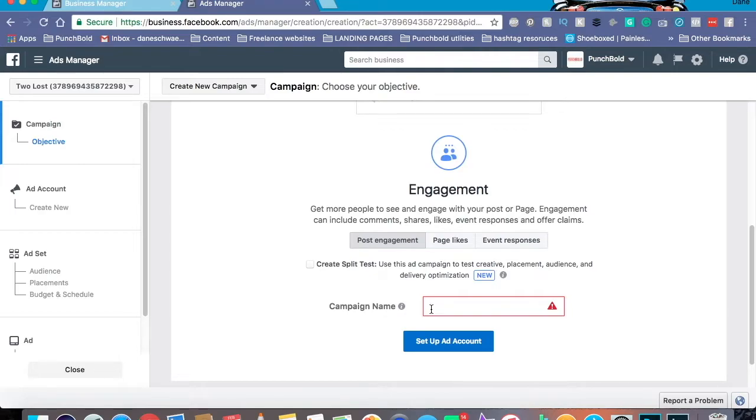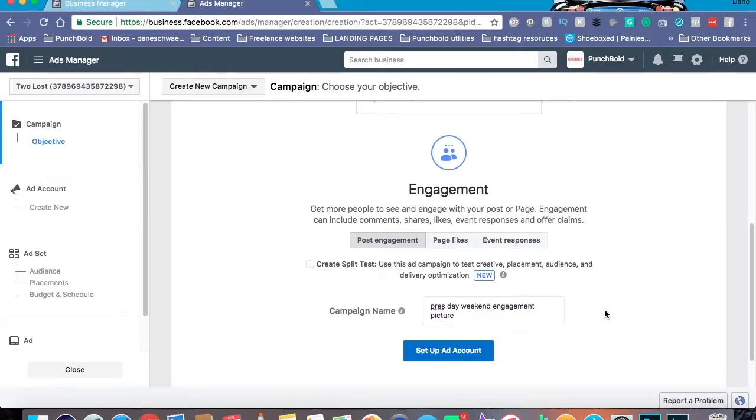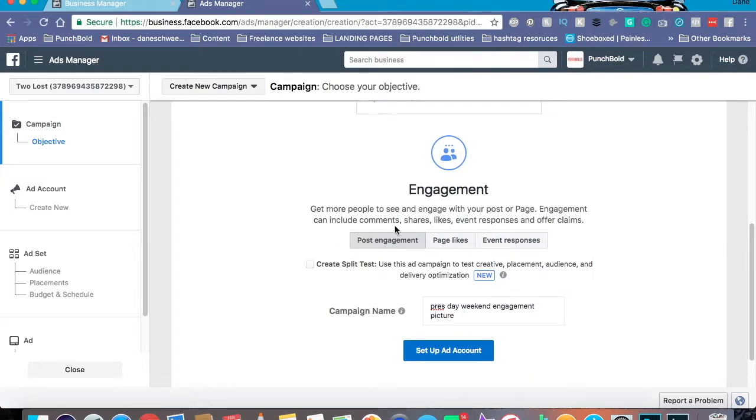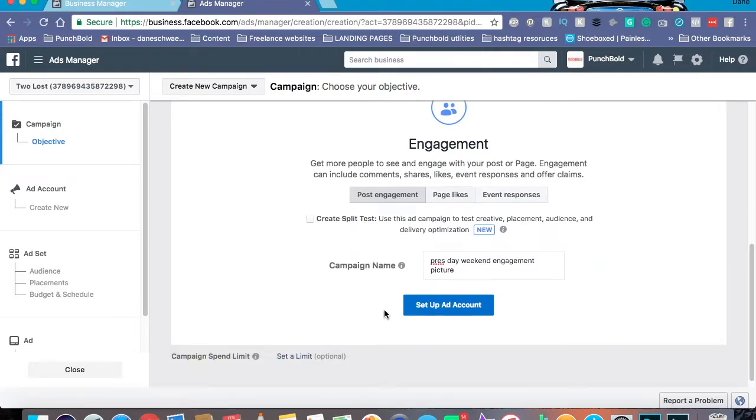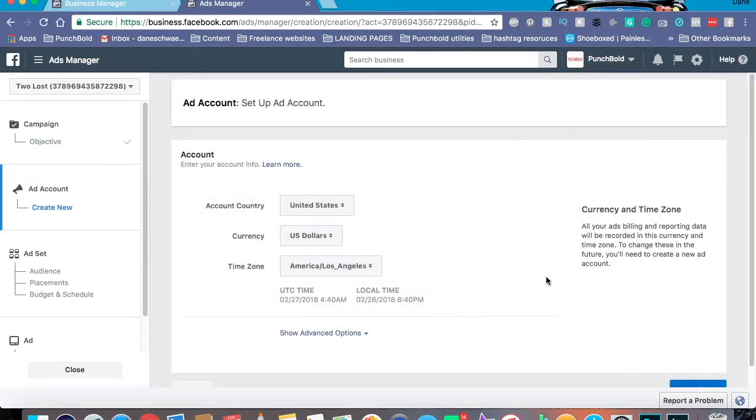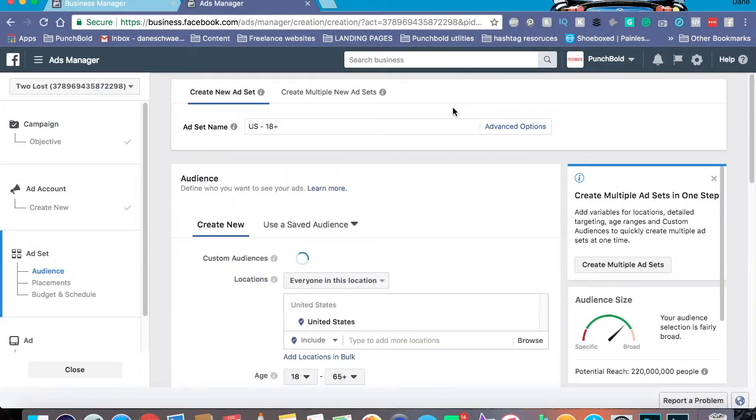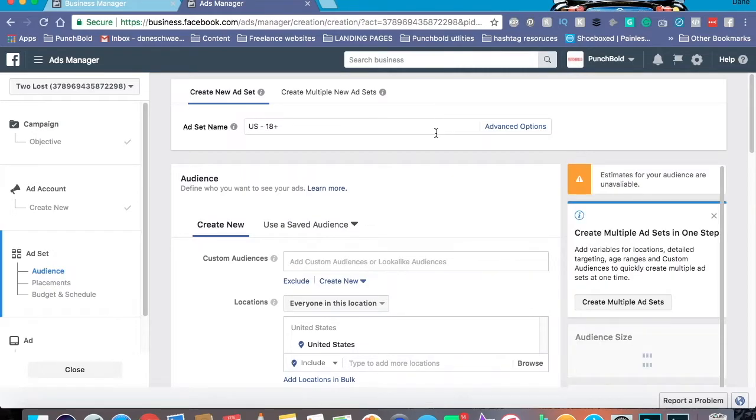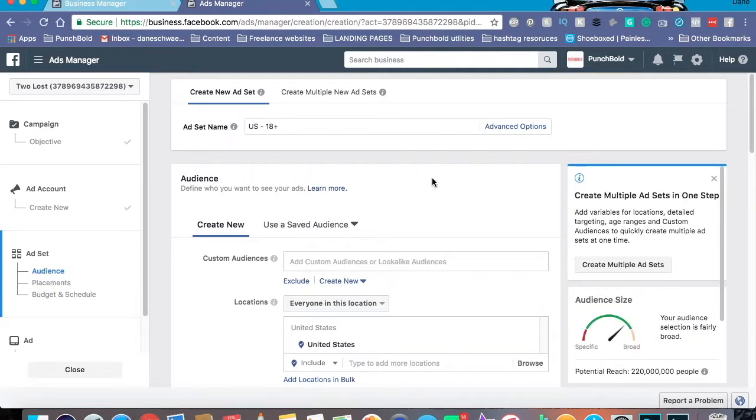As you can tell, this is going to be for President's Day weekend. It's an engagement campaign and also for the creative, we're going to be using a picture. This ad account is a little bit different. This is one I just have as a tester. So yours is going to say Continue, mine says Setup Ad Account. But as you can tell, we land on the same page. Now, this page is very important and is super crucial to make sure you define who you want to target your ad to.